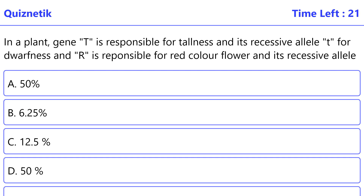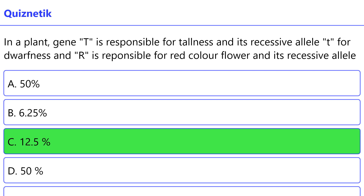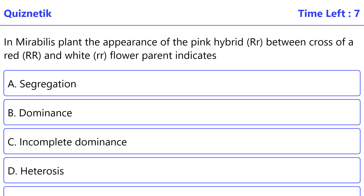In a plant, gene T is responsible for tallness and its recessive allele t for dwarfness. Gene R is responsible for red flower color and its recessive allele r for white flower color. A tall and red-flowered plant with genotype TtRr is crossed to a dwarf and red-flowered plant TtRr. What is the percentage of dwarf white-flowered offspring of the above cross? The correct option is C: 12.5 percent.